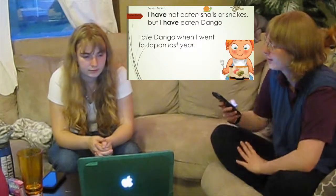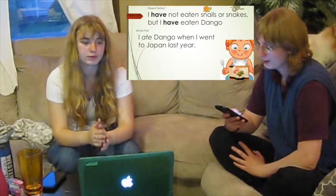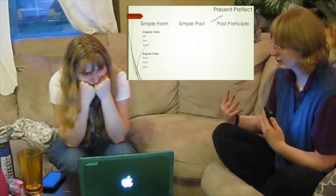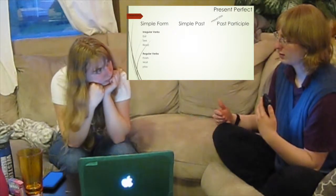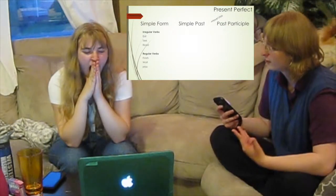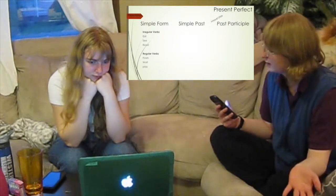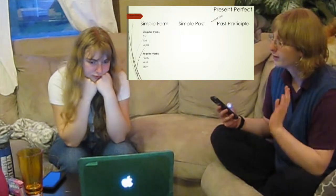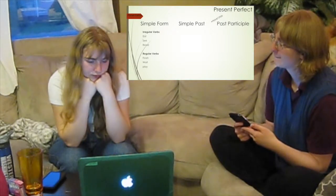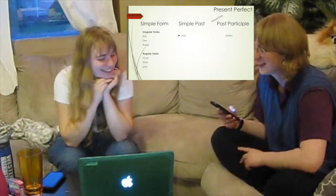And which one is simple past? I ate dango when I went to Japan last year. For simple past and present perfect, there are different verb forms depending on whether it's an irregular verb or not. The past participle is the label for the way the verb changes for the present perfect. Do you know the form of the verb 'eat' for simple past? Eaten? No — it was 'ate.' And the past participle was 'eaten.'